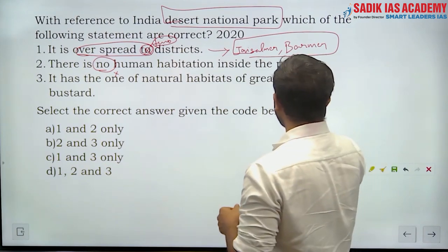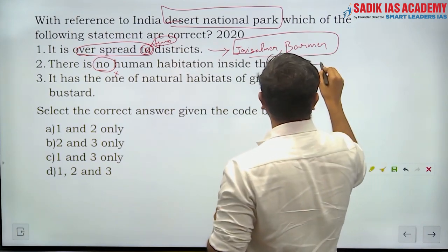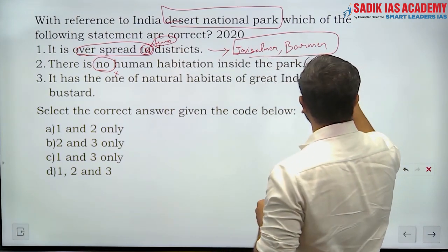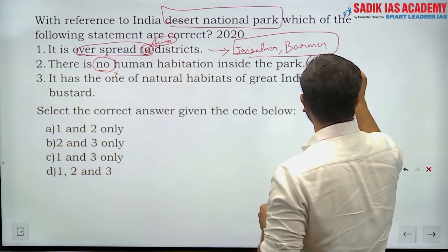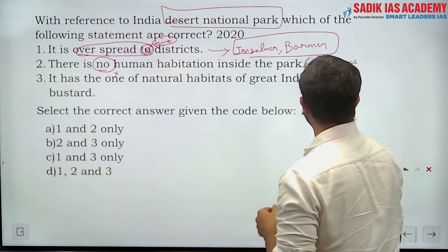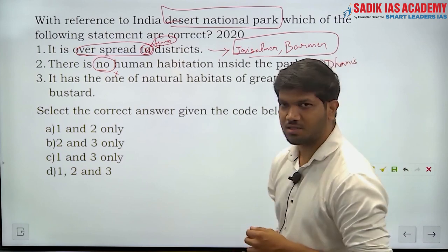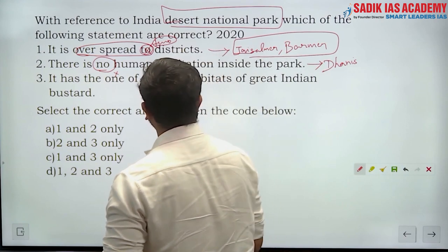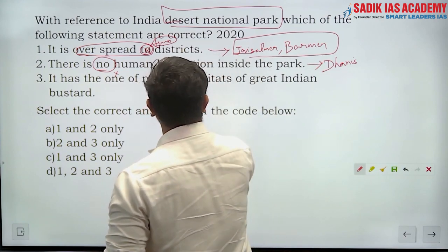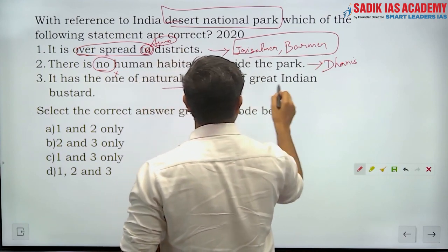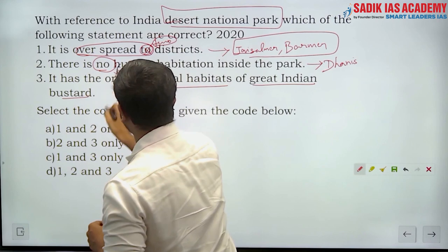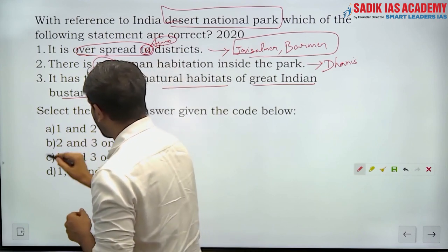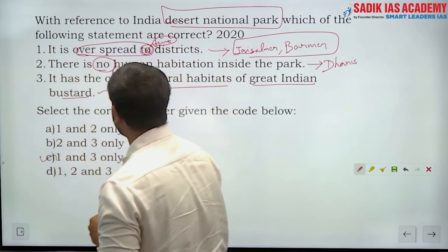Statement 2 says there is no human settlement — this is wrong, because there are settlements. In fact the settlements are called Dhanis (D-H-A-N-I-S). Statement 3, that it is one of the natural habitats for the Great Indian Bustard, is correct. So statements 1 and 3 are correct.